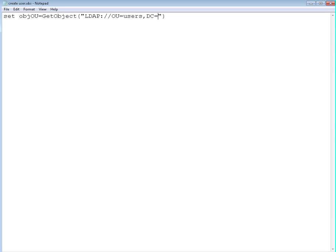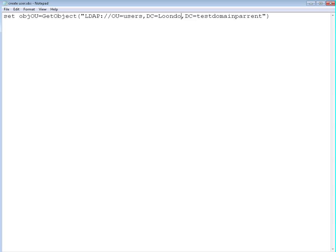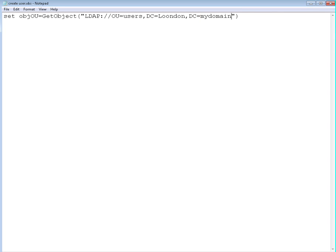DC is going to be, let's say, test domain, as we said in the last post. If you have a parent domain you need to specify that as well, so test domain parent. Let's make it more intelligible. Let's say you have a server domain controller that's london.mydomain.com. So it's going to be london, this is going to be mydomain, and you need to add .com as well. So it's going to be the users organization unit at london.mydomain.com.